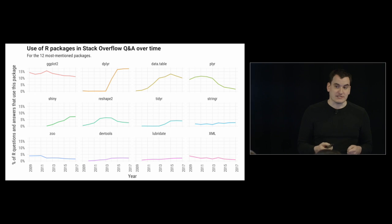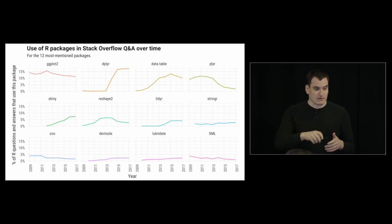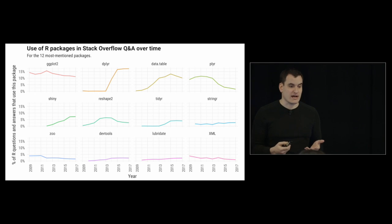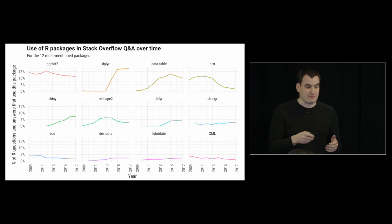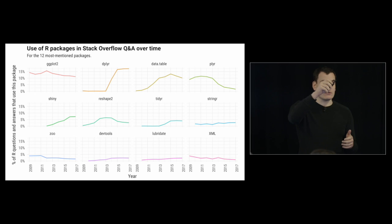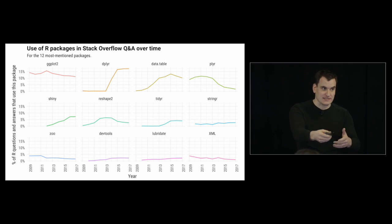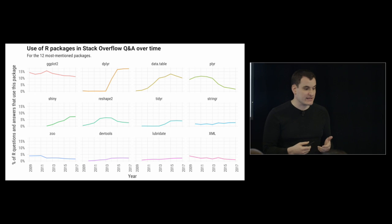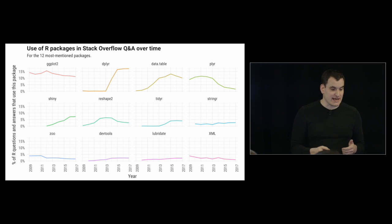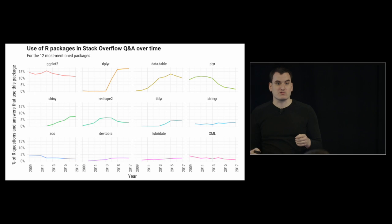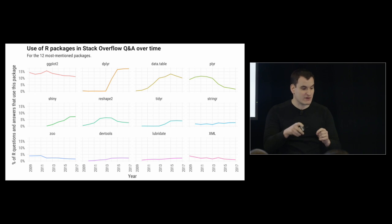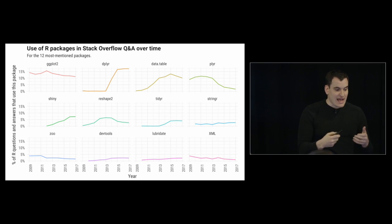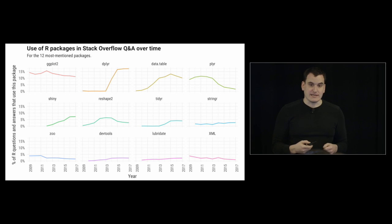We can see what packages have been growing or are growing and declining or shrinking over time. dplyr, as we saw before, showed rapid growth. Data.table has also shown growth. plyr has been dropping since dplyr replaced it. That was Hadley's original data wrangling package. Shiny has been growing like a maniac since it was introduced. Reshape2, another one of Hadley's tools that has been largely supplanted by Tidyr, which is growing. And you can see how these things have generally been increasing and decreasing.